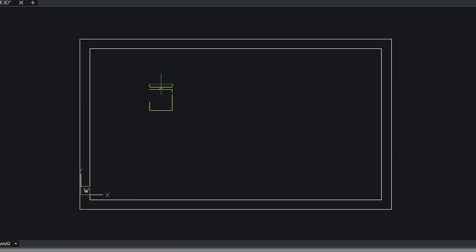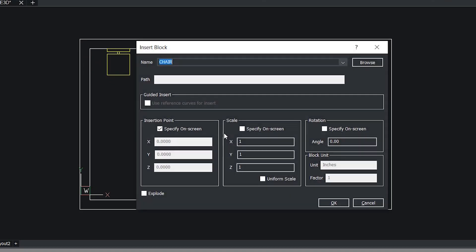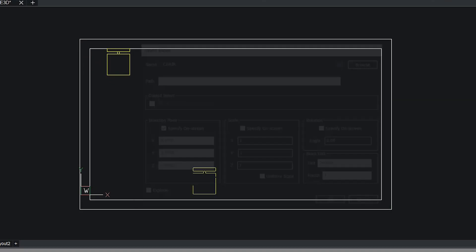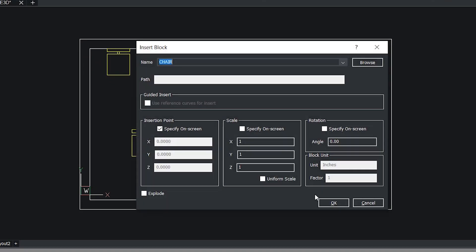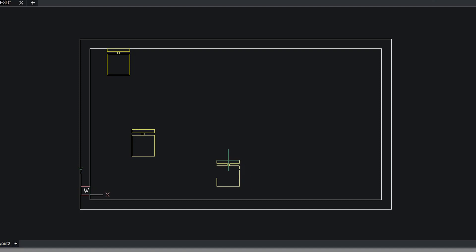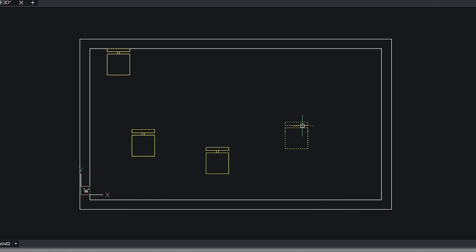Now you can see the preview of the chair block. I'll insert it over here. Now I'll give insert command again and I'll insert it at different random locations on this office room.